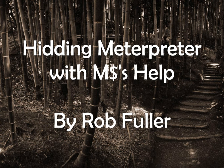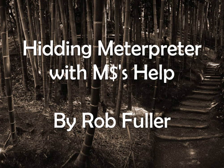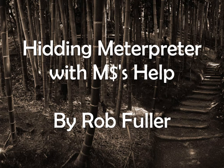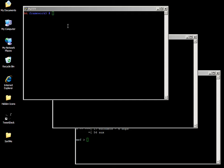Hi everyone, it's Rob. Just showing you how to hide Meterpreter with a little bit of Microsoft help. We're going to be showing you how to use a Microsoft product to hide a bob.exe.